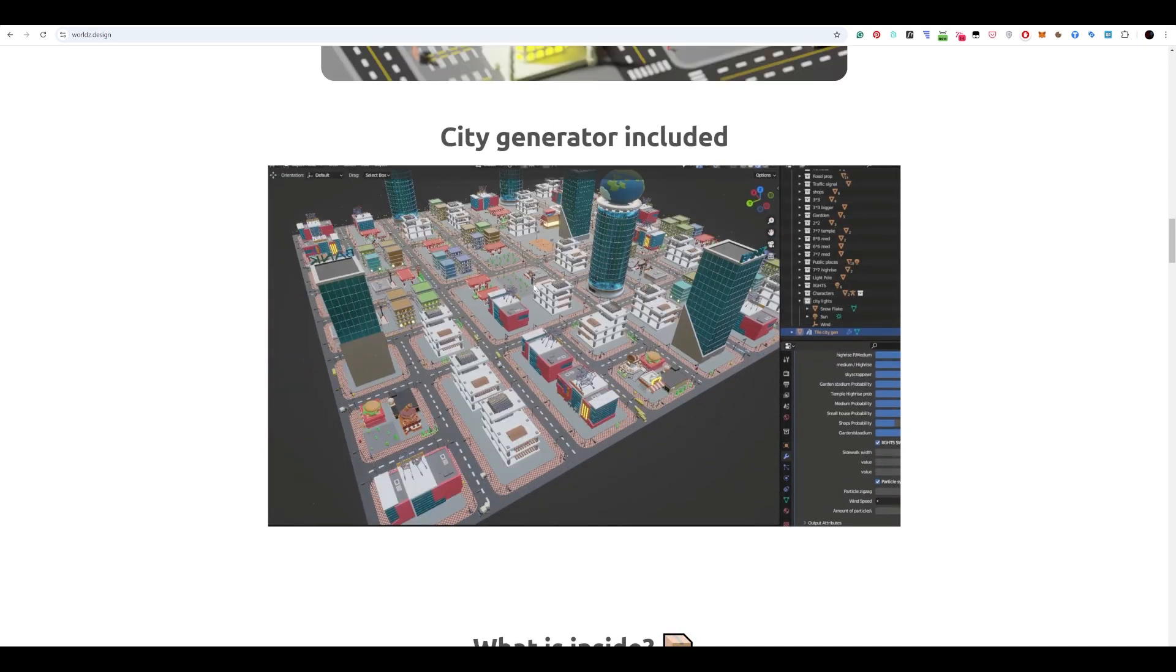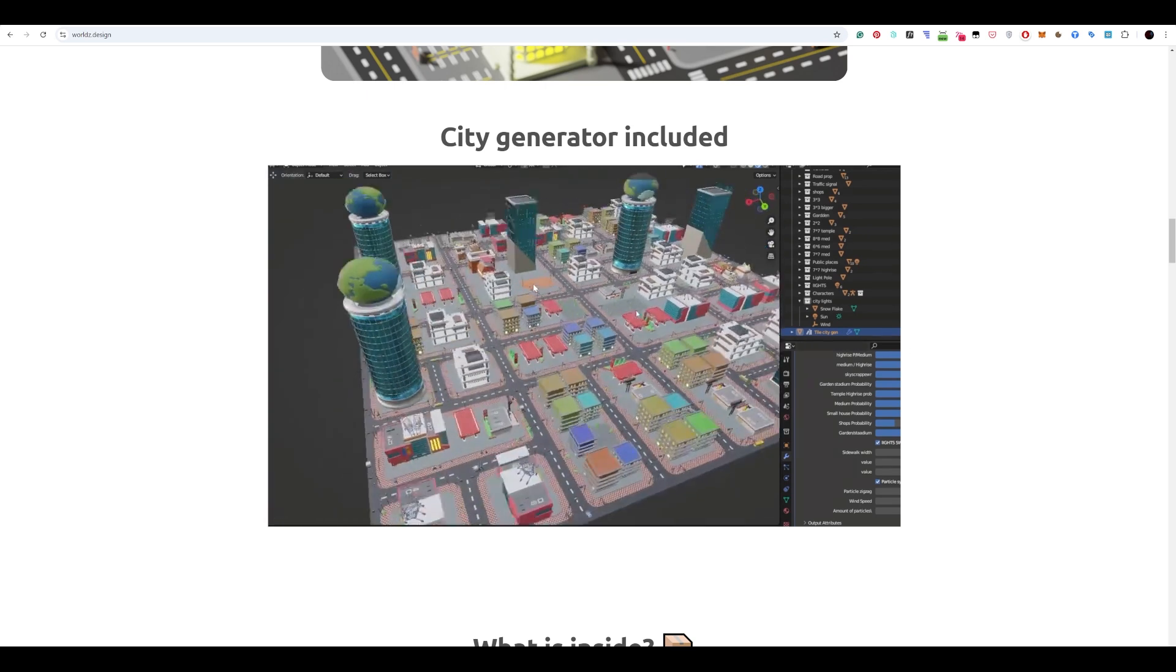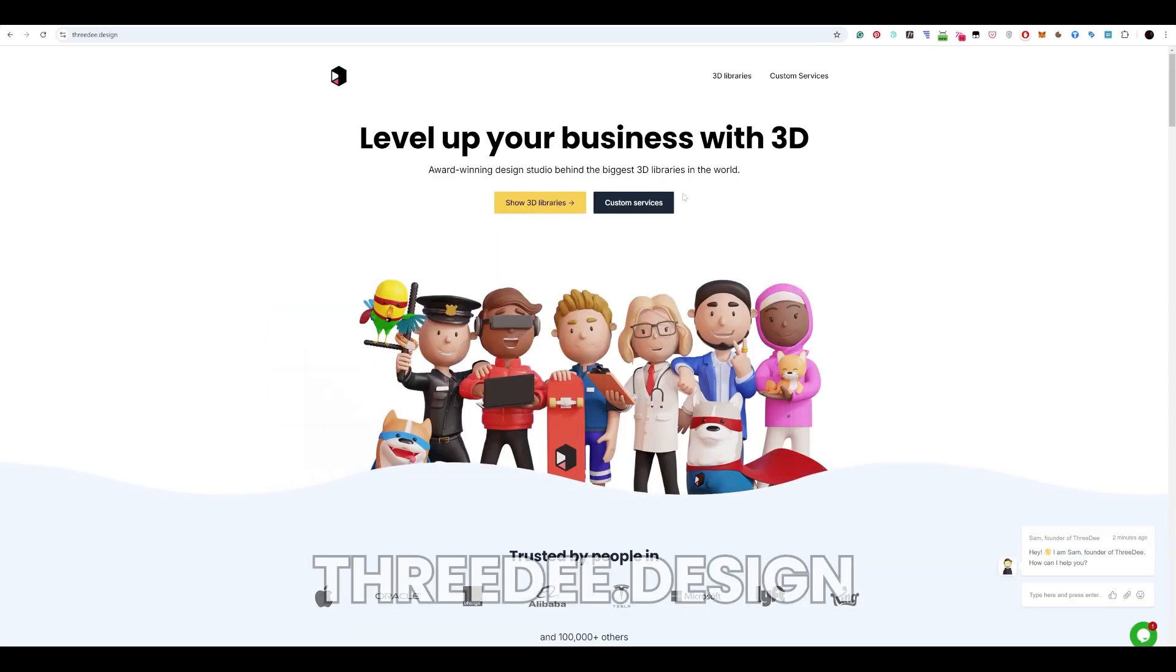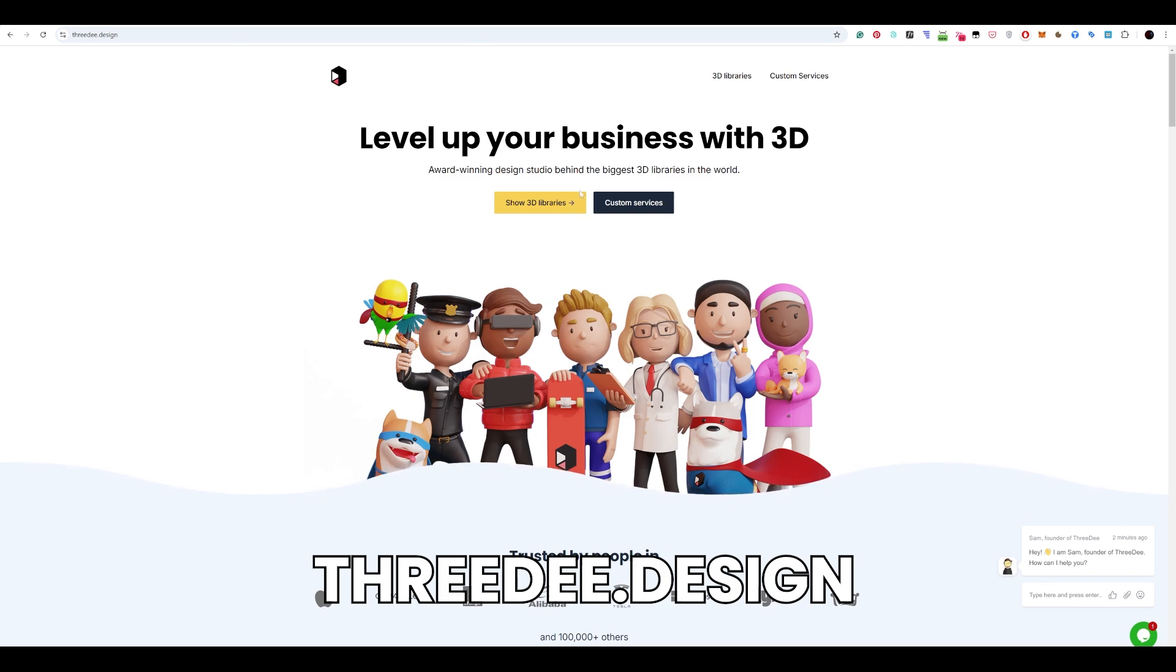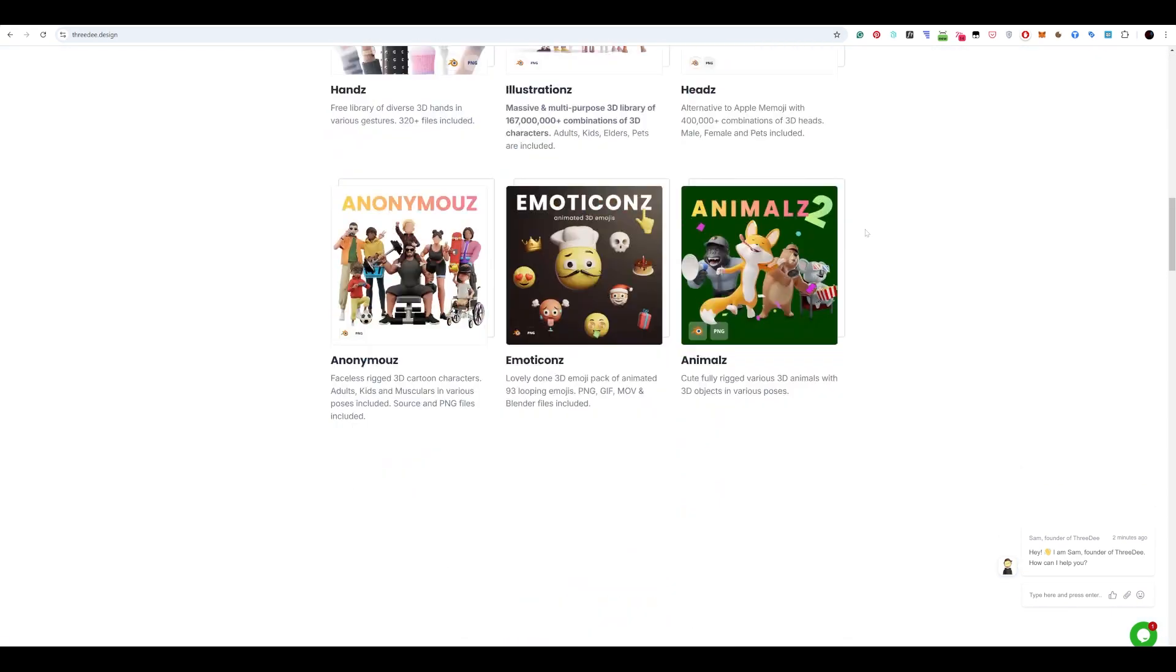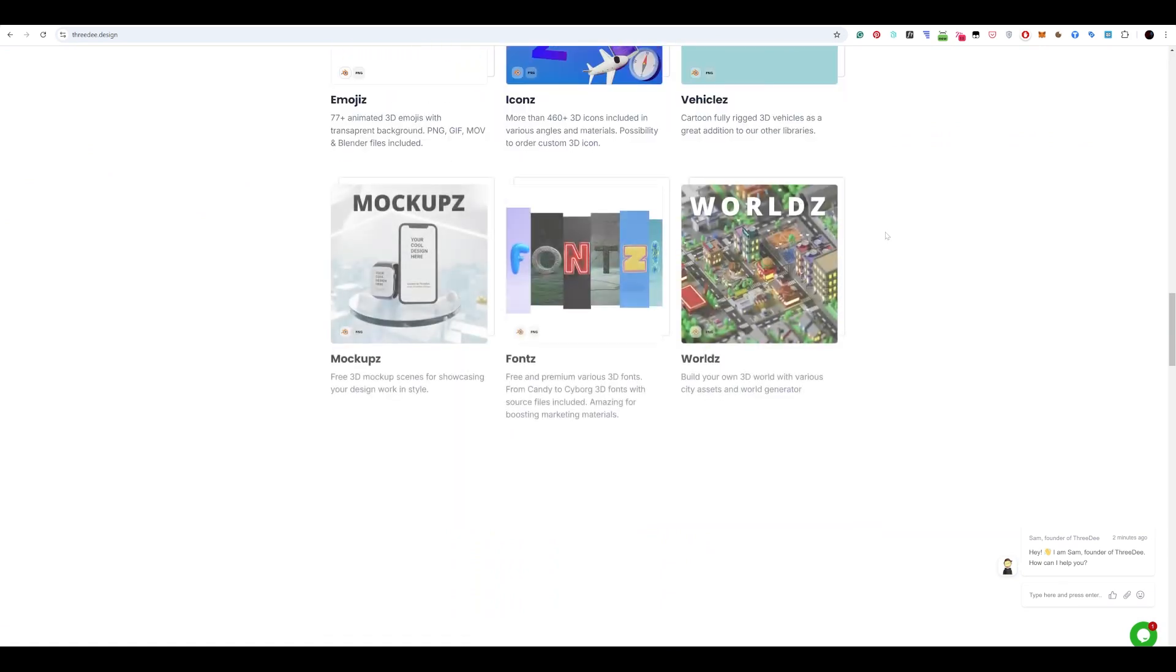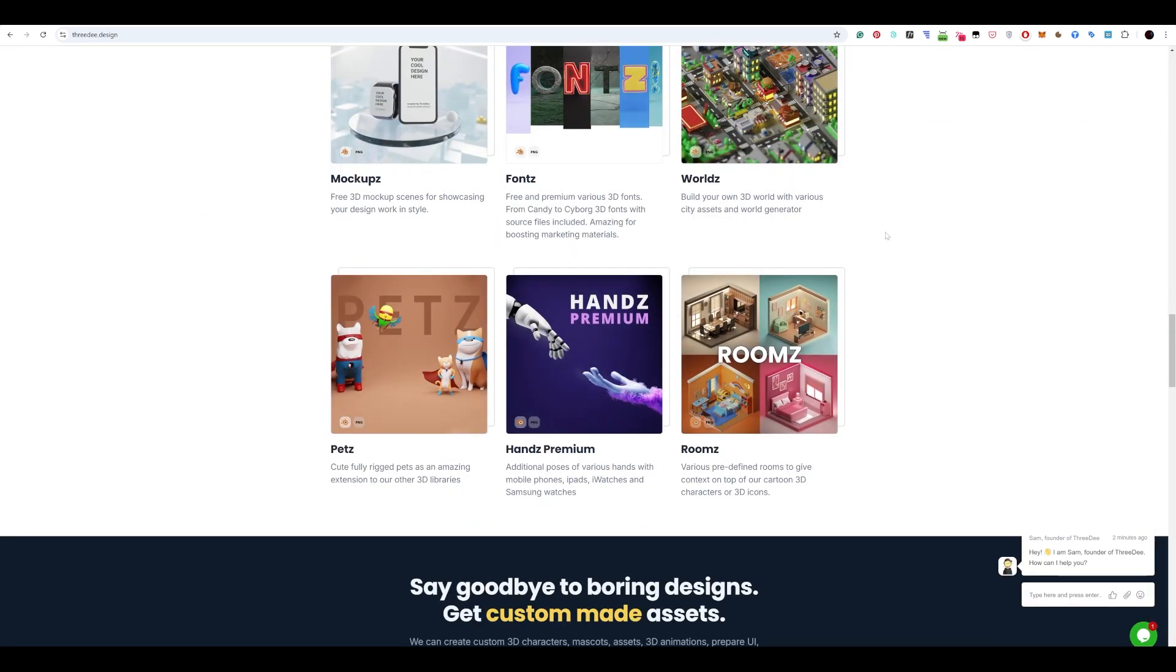the things to build the city pretty fast. And if you are interested more in what we do, we have great assets. Go to 3D.design and we have many cool assets which can be combined together.